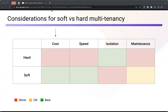In terms of costs, in hard multi-tenancy you have a cluster per tenant, which is expensive because you pay for an entire cluster — control plane, nodes, and supporting infrastructure. You also can't share resources like node pools between clusters. In soft multi-tenancy, you make use of an existing cluster and pay only for the added workloads, without paying for additional control plane, and you have the ability to share node pools and supporting infrastructure.